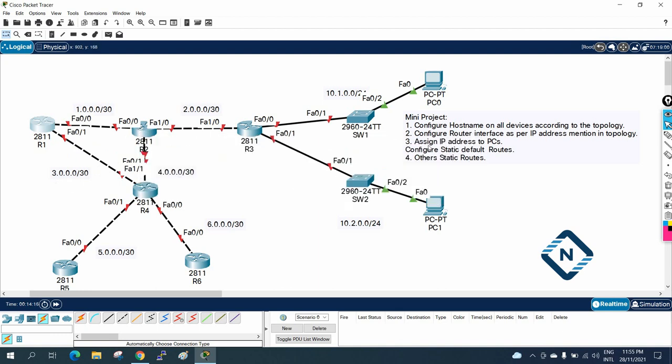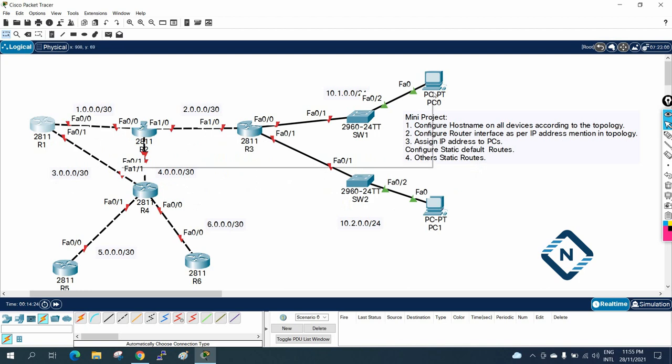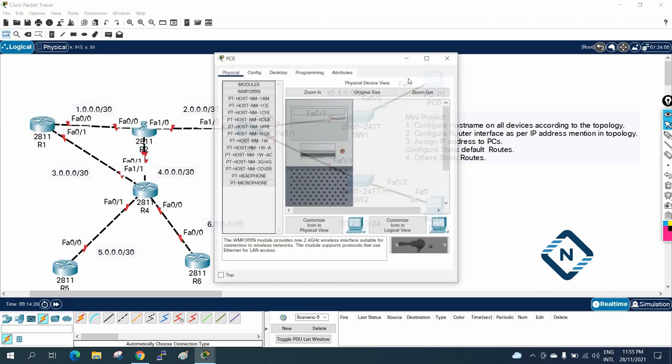So second thing, after that assign the IP address to the PC. So we need to assign the IP address to these machines. So this is easy, just you need to go here and go to desktop and assign the IP address here.